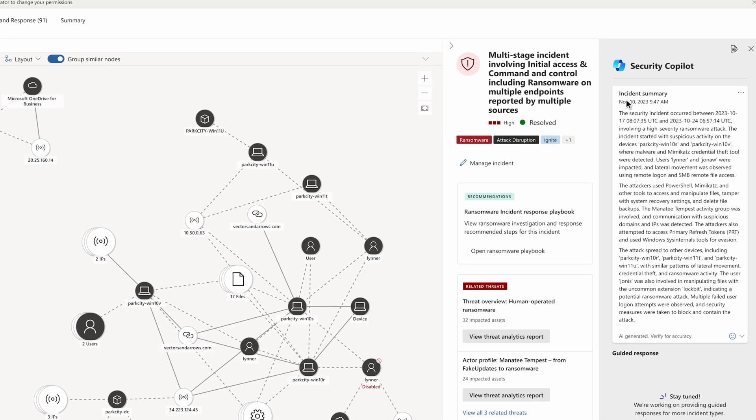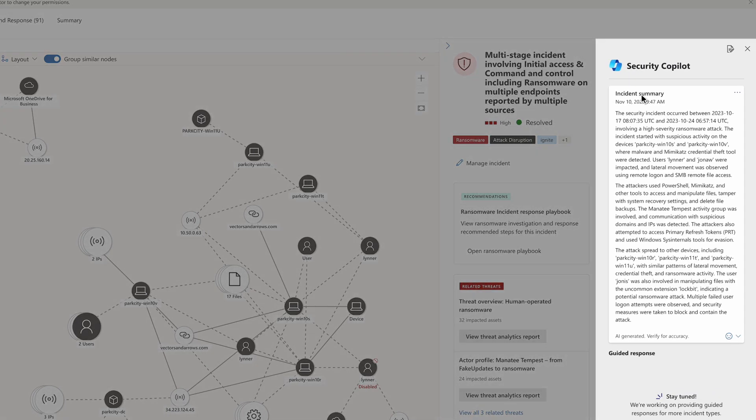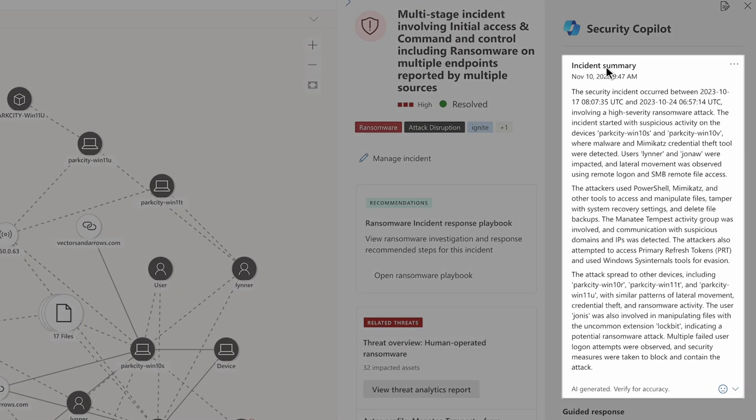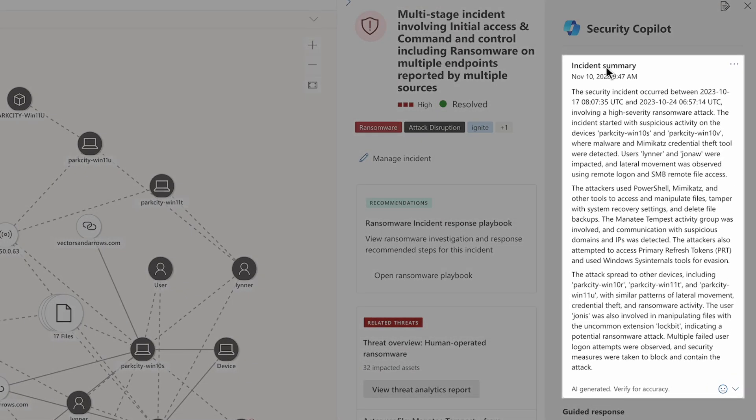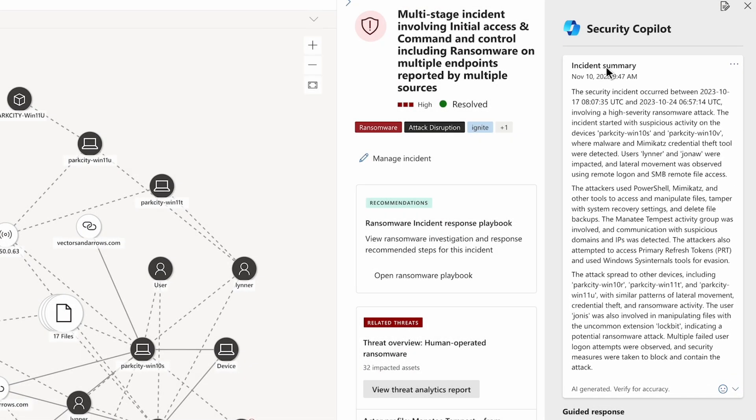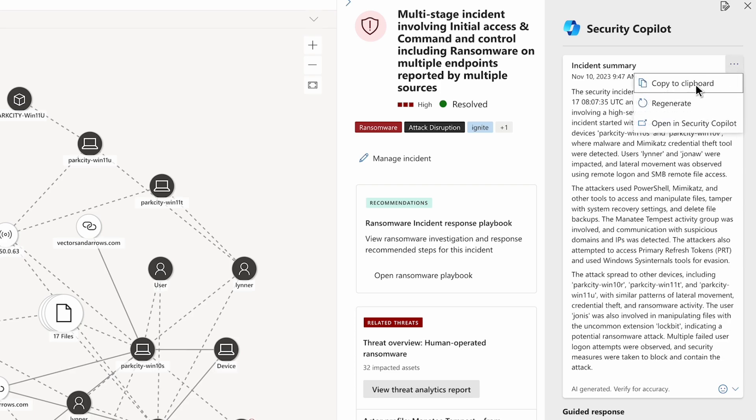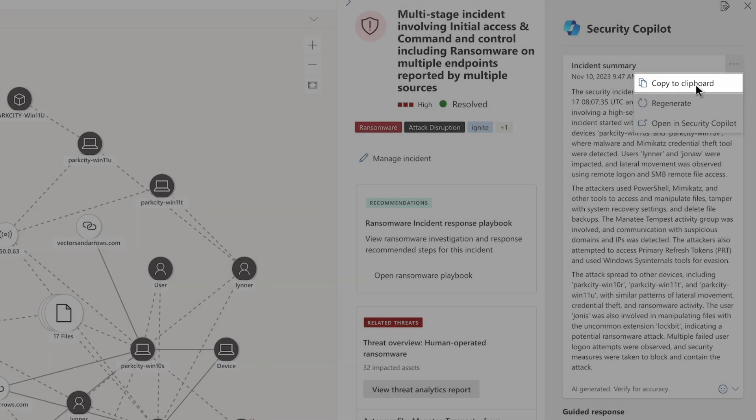To the right is Microsoft Copilot for security. Copilot brings together the power of AI and human expertise to help security teams respond to attacks faster and more effectively. By analyzing the alerts, entities, and related events, it builds an incident summary to help analysts quickly identify the scope, attack steps, and recommended remediation actions.